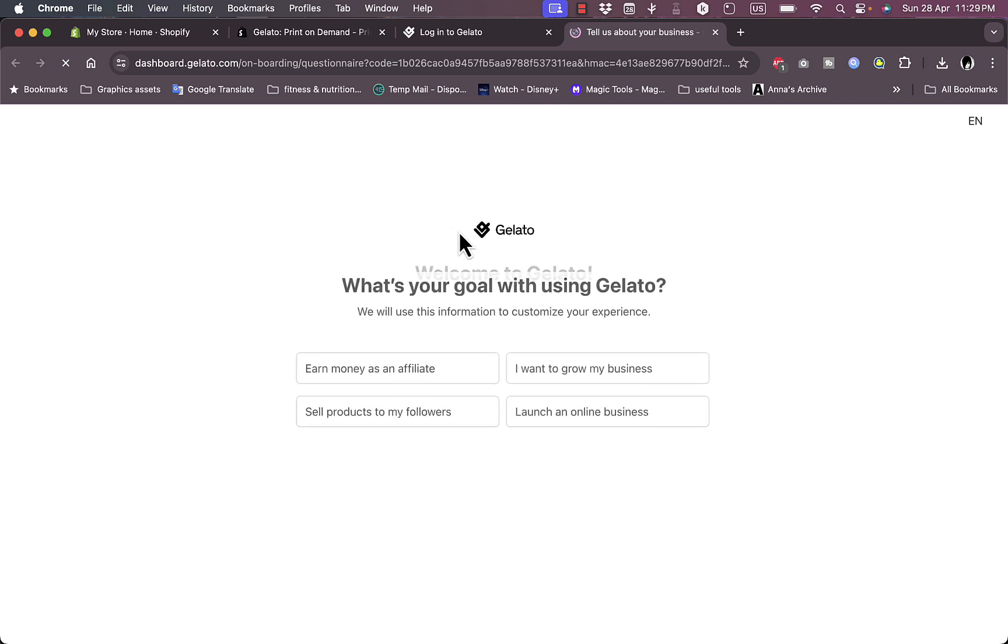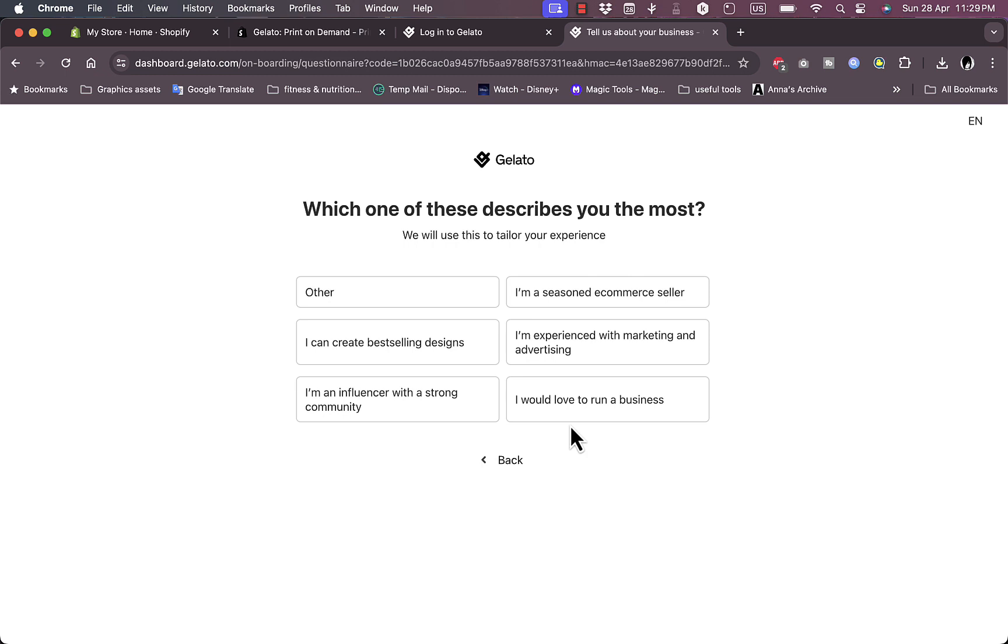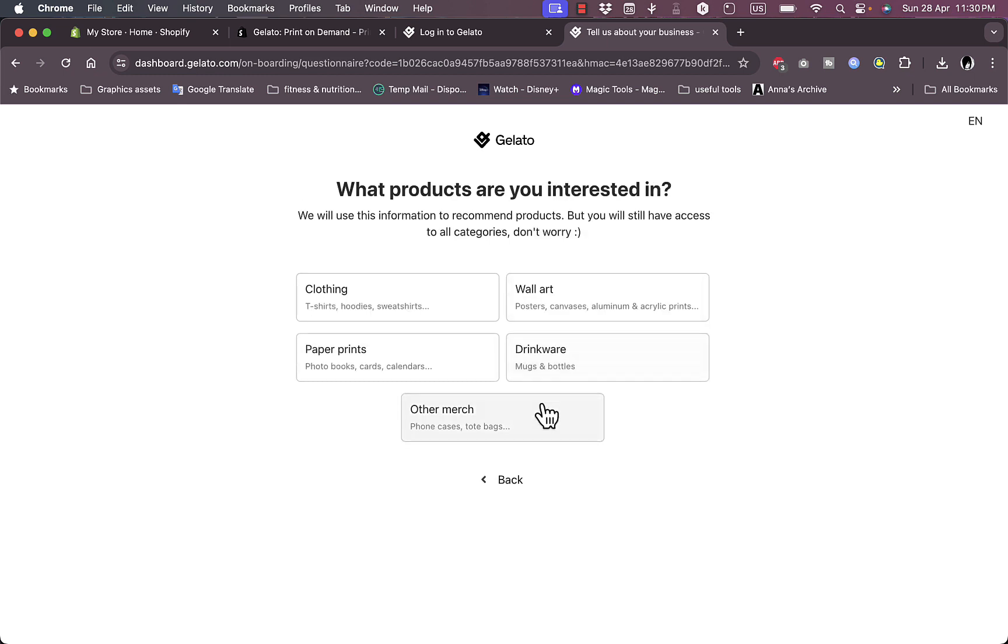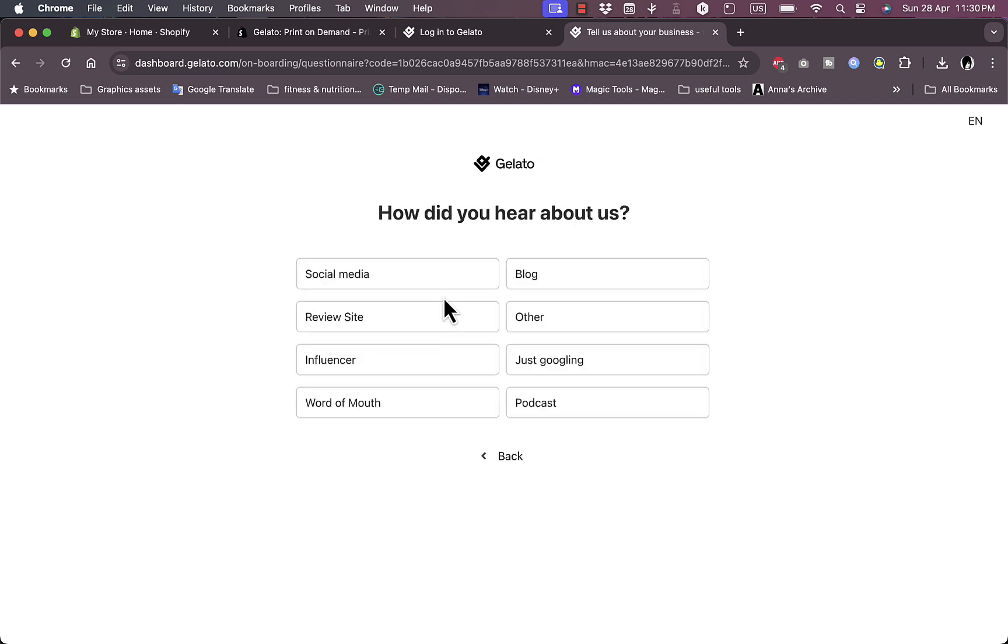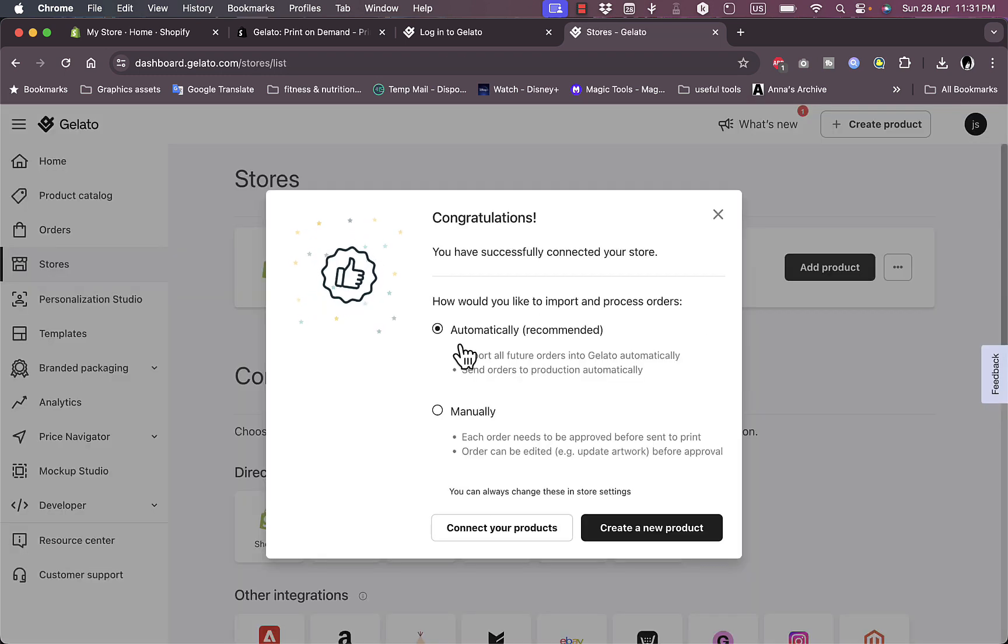Once I clicked on the verification email, I'm redirected to this page where I'm asked some questions. What's your goal with Gelato? I'm just exploring. What describes you the most? I'd love to run a business. Clothing. How did you hear about us? Blog. Finish.